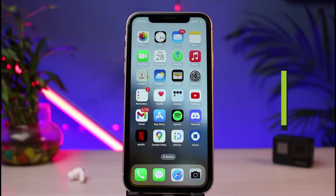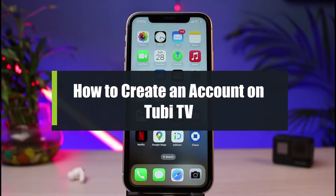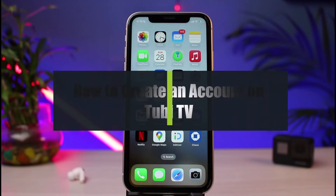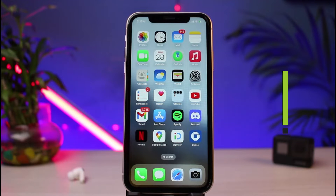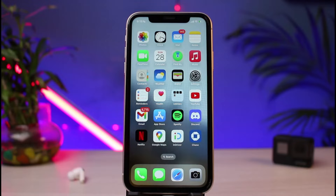How to sign up or create an account on the Tubi TV streaming service app. Hi everybody, welcome back to our channel. I am Bimon from How to Geek, and in today's guide video I will simply show you the way on how you could very easily sign up or create an account on the Tubi TV streaming service app.